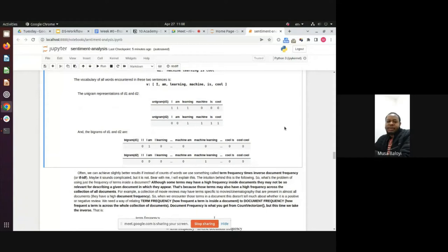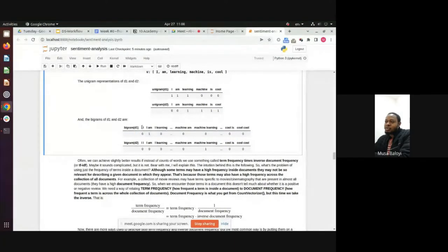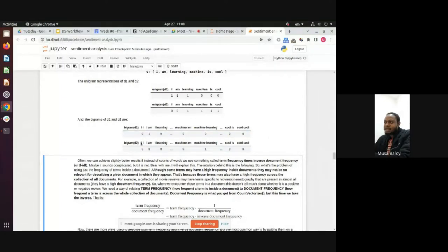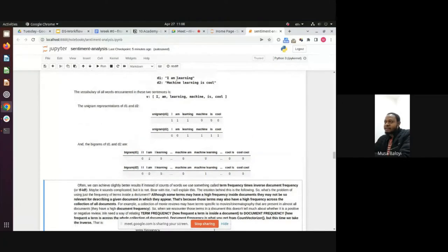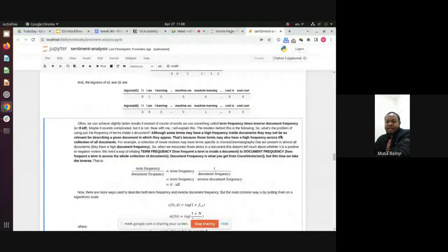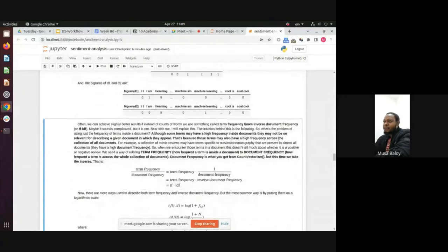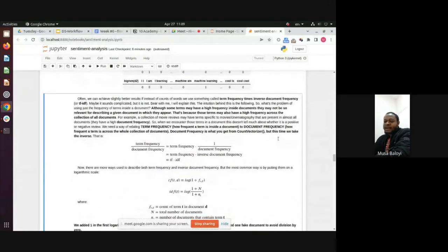There are also bigrams and trigrams, depending on the word combinations. For bigrams, you take combinations of two words together — for example 'I am', 'am learning', and so on. You count those occurrences. Usually a pair like 'I I' would be zero, but 'I am' might occur multiple times in a document. That's one way of representing textual data as unigrams or bigrams.